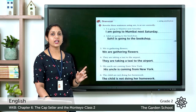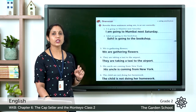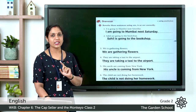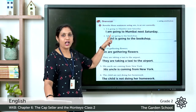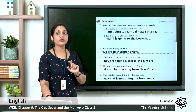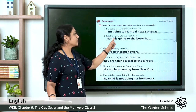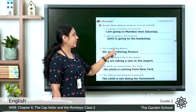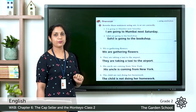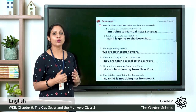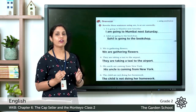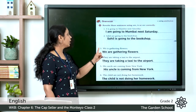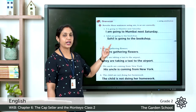Sahil is a singular noun, so we must use the helping verb 'is.' The sentence given says 'Sahil are,' which is incorrect. Instead, we write: 'Sahil is going to the bookshop.' Now the third question: 'We is gathering flowers.' The word 'we' is a plural word, and with a plural word we must use the auxiliary verb 'are.' So the correct sentence is: 'We are gathering flowers.'